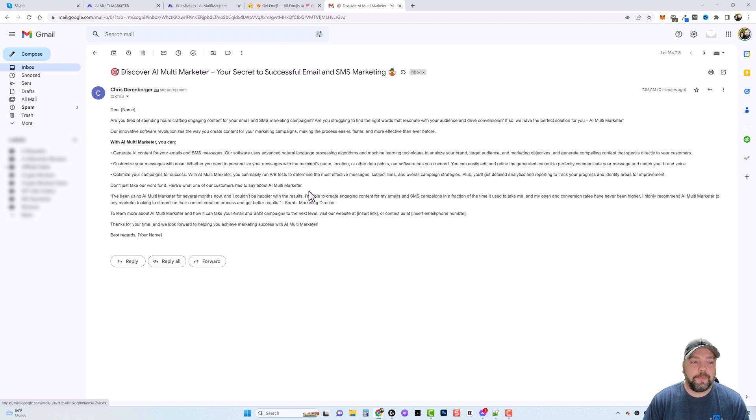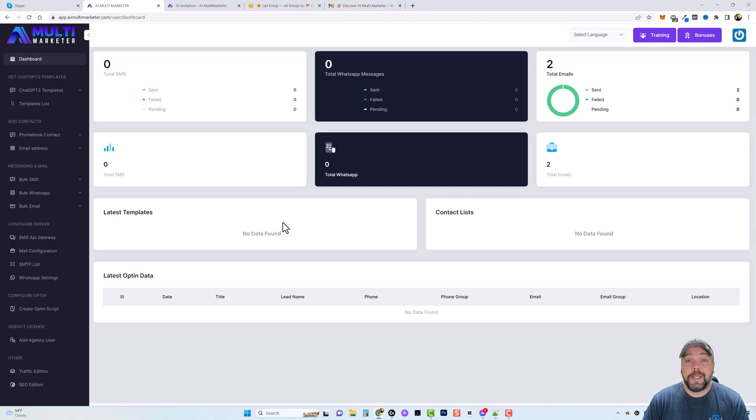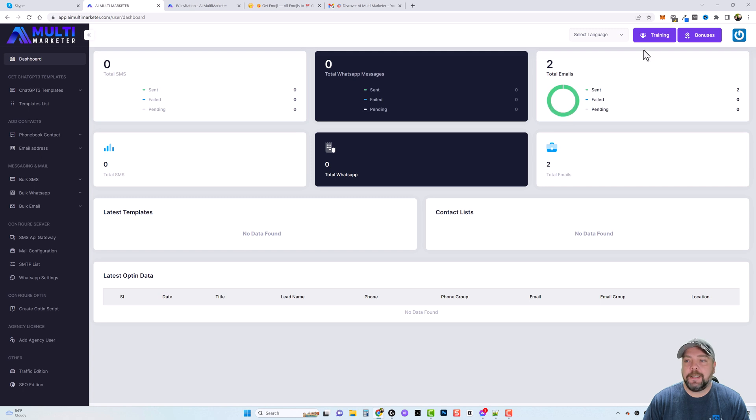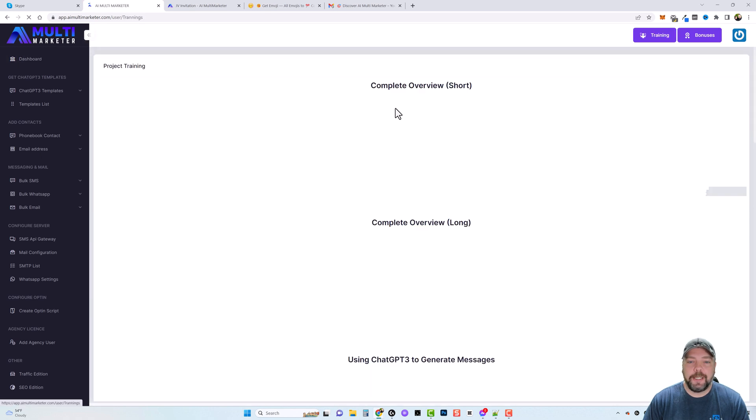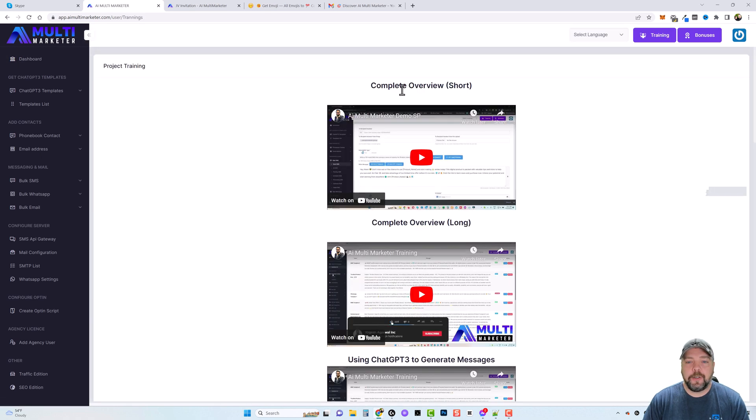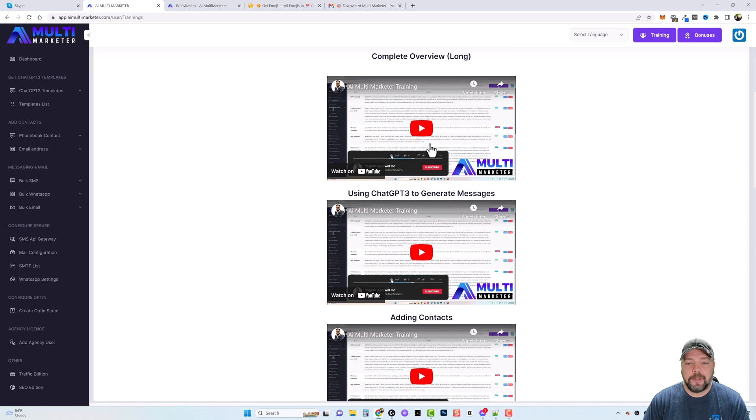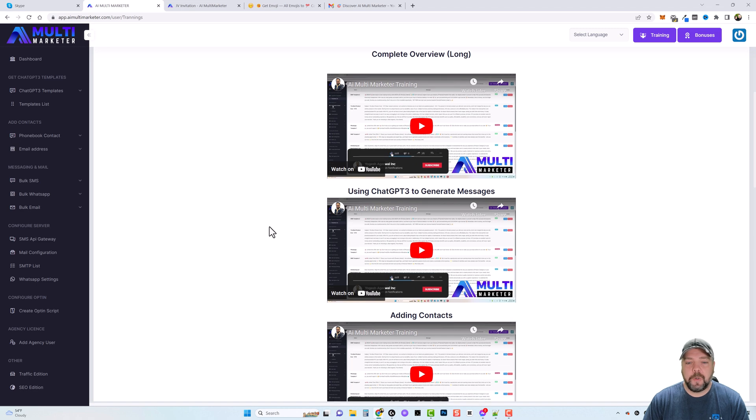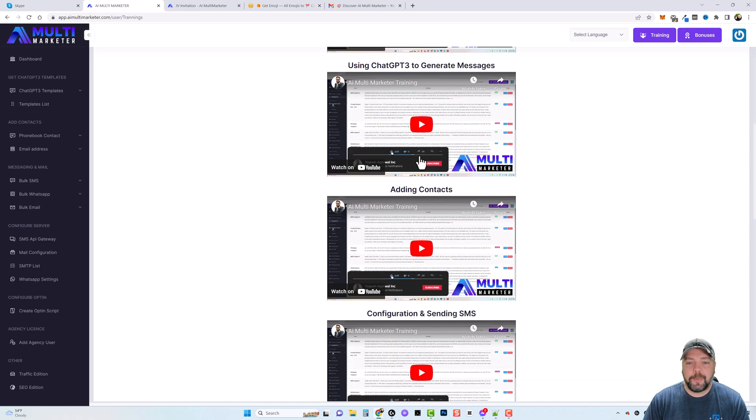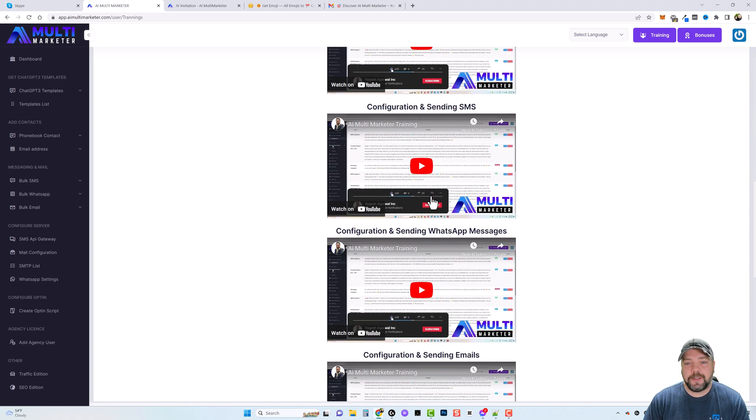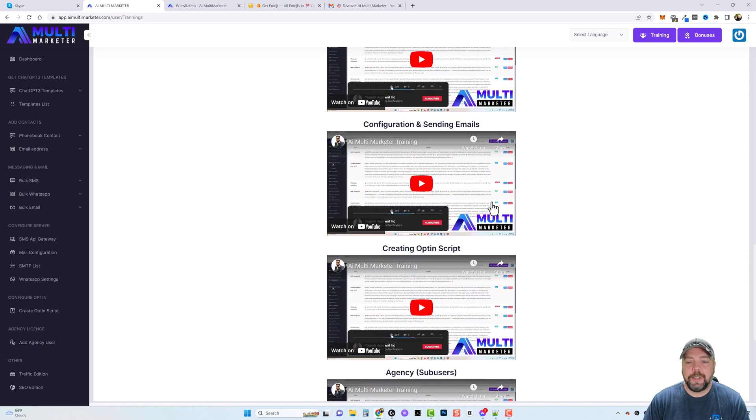Now there's also in-depth training provided, so if you get stuck or hung up on anything in here, you can come over and click on training. And in here you're going to find a short video, a long video that's more in-depth, and then a breakdown of each section showing you how to do everything with AI Multi Marketer.